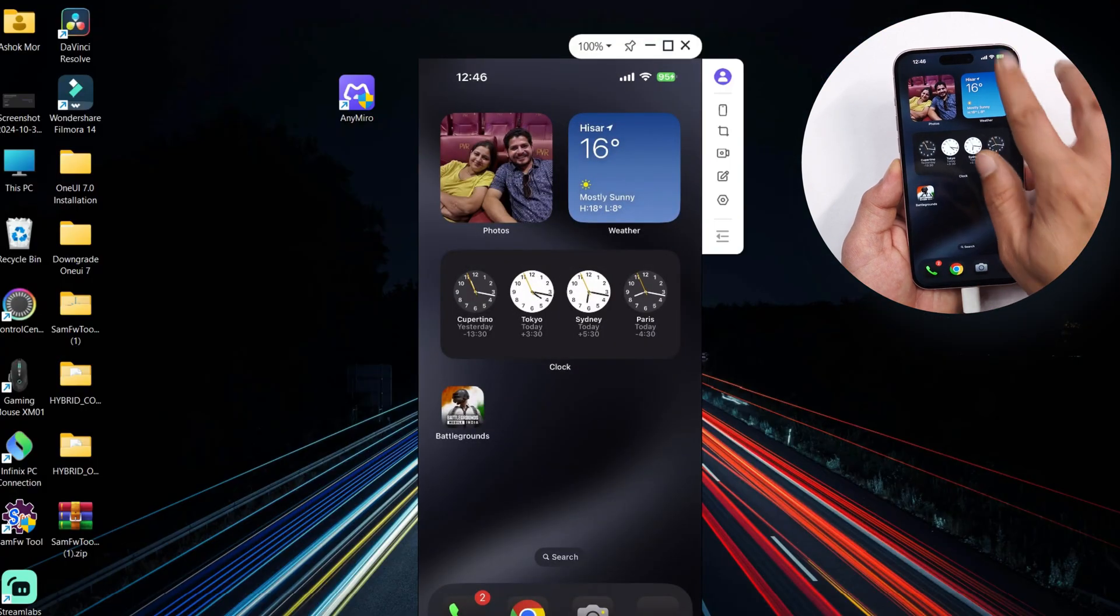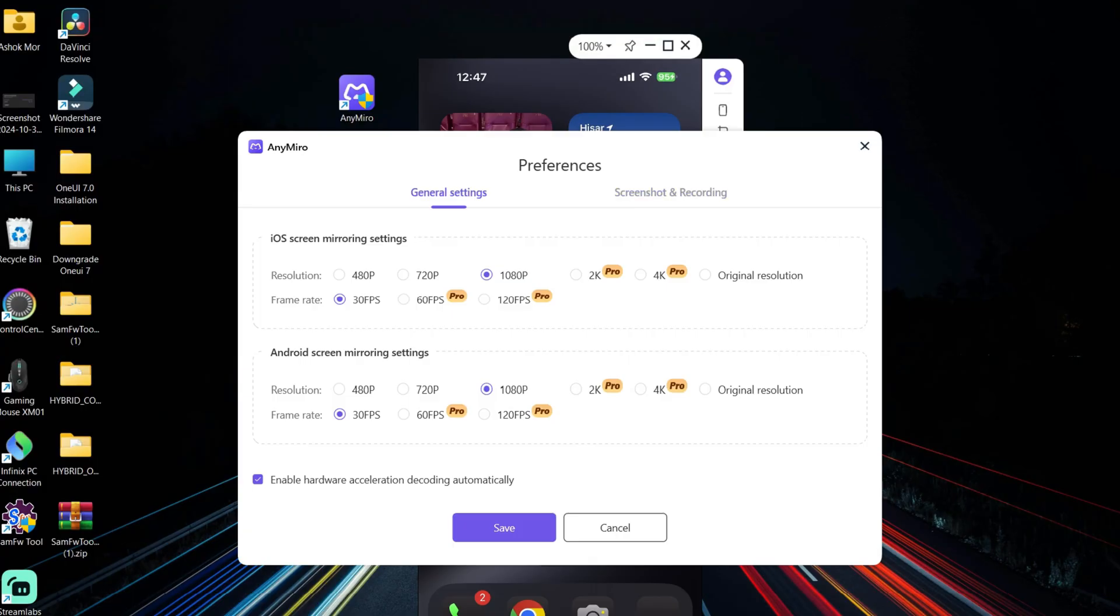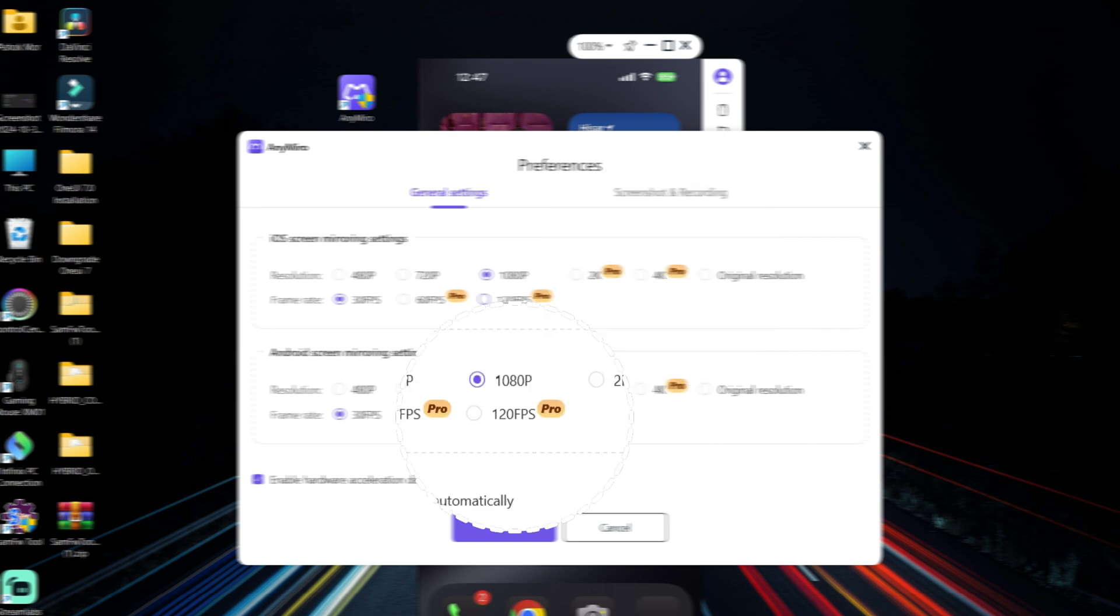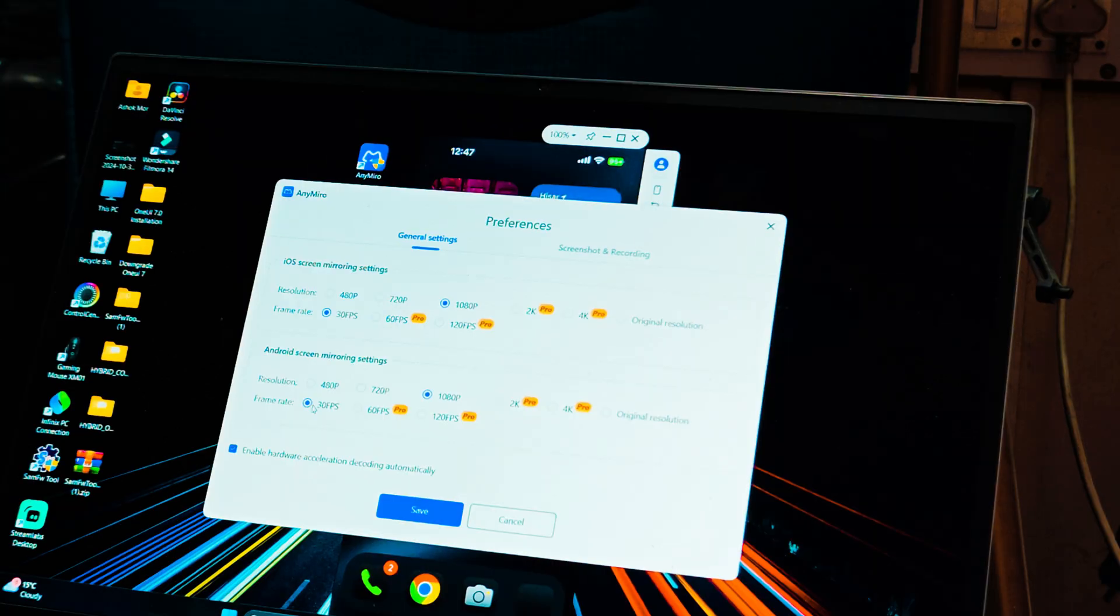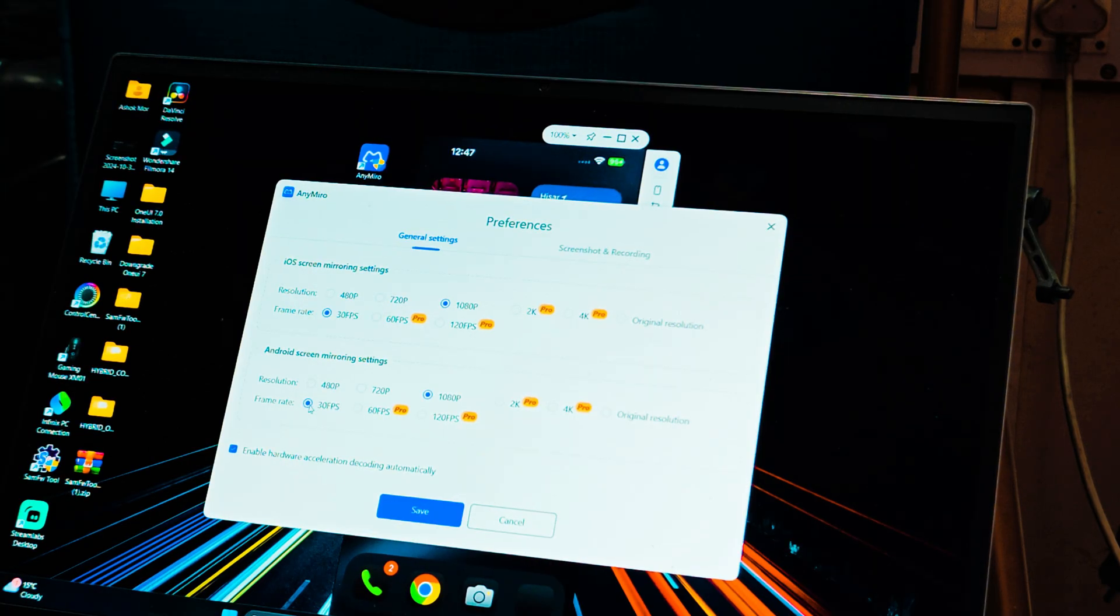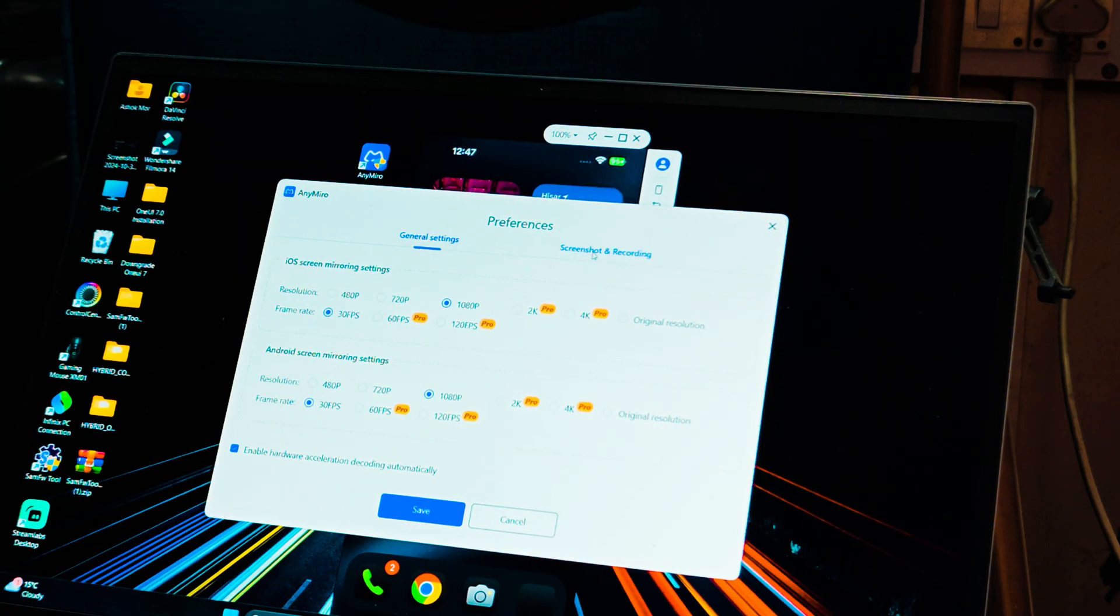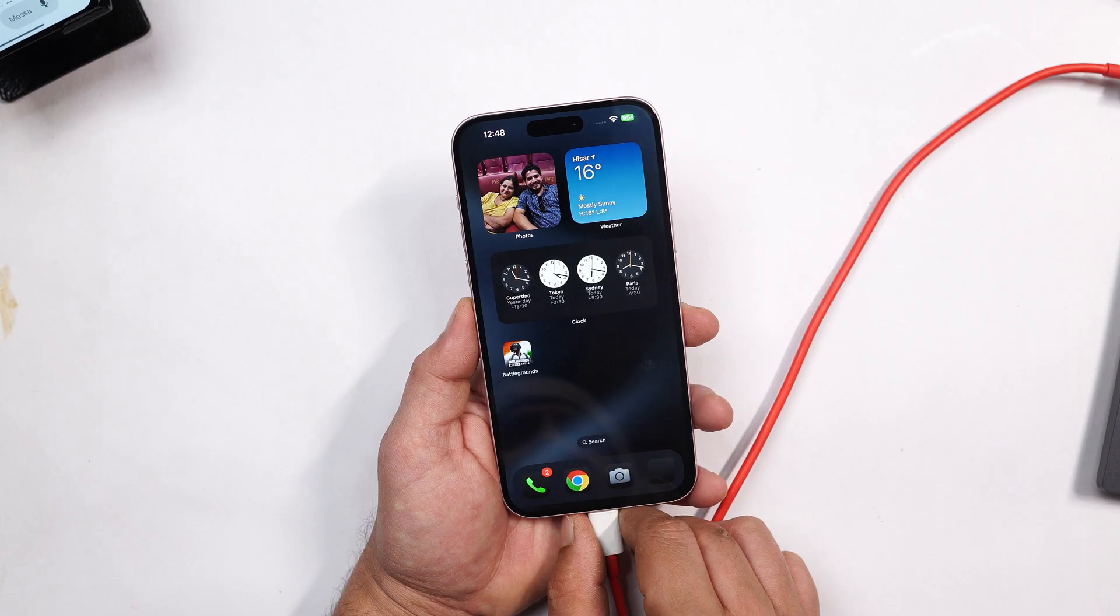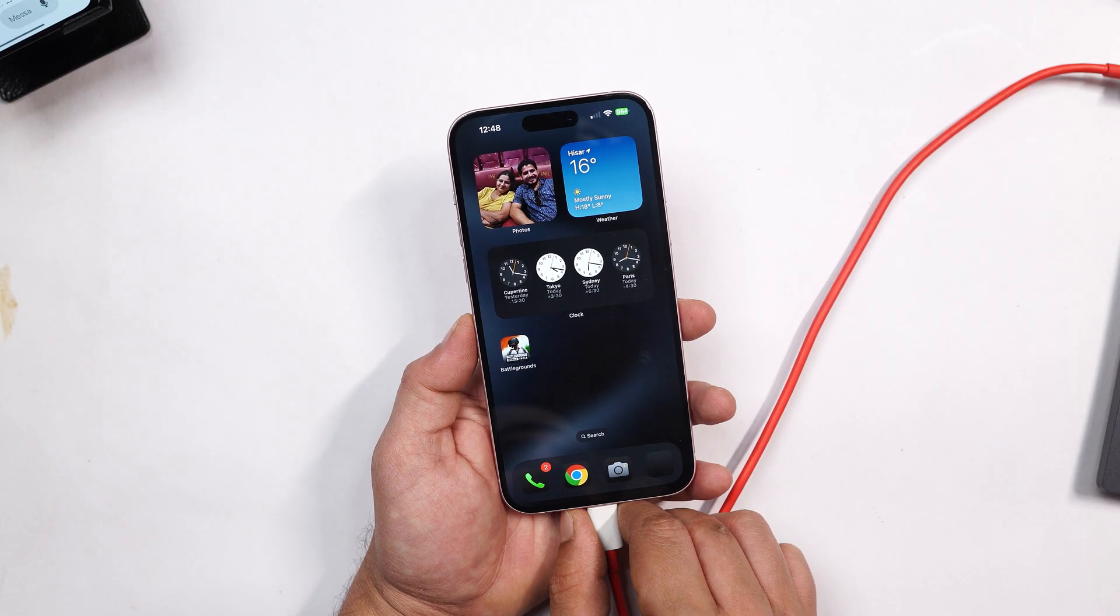Under preferences you get two options: one is general settings, second one is screenshot and recording. And you can see on both iOS and Android we do have resolution support up to 4K and the frame rate support up to 120 FPS. But if you guys are doing live stream, I would recommend you guys to use 1080p and keep the frame rate at 30 FPS. Using these settings your PC won't have much of burden while live streaming. So it's very simple to connect your device using the USB cable.